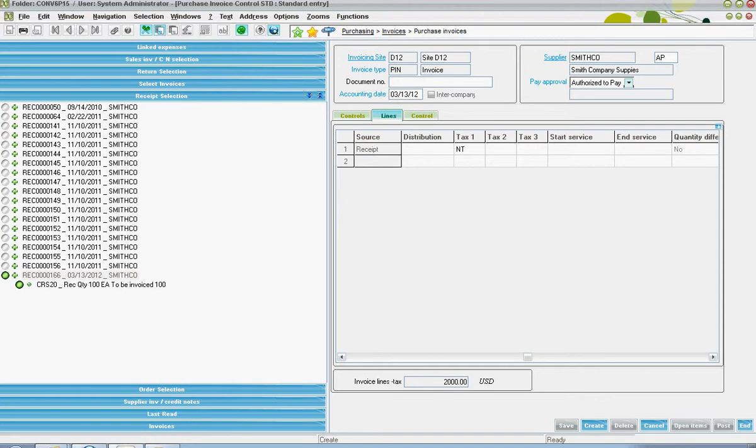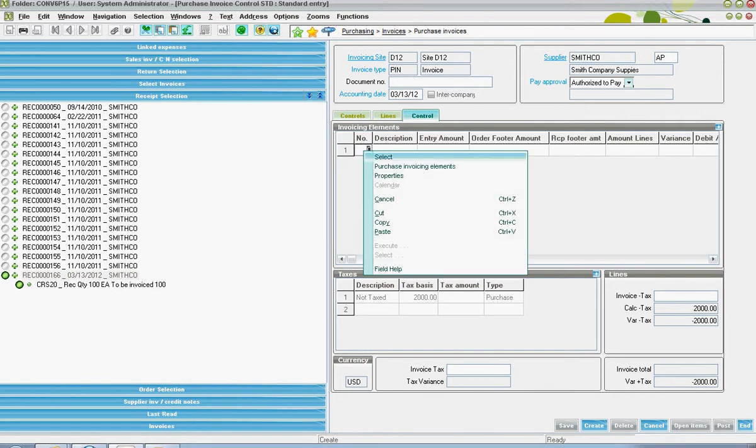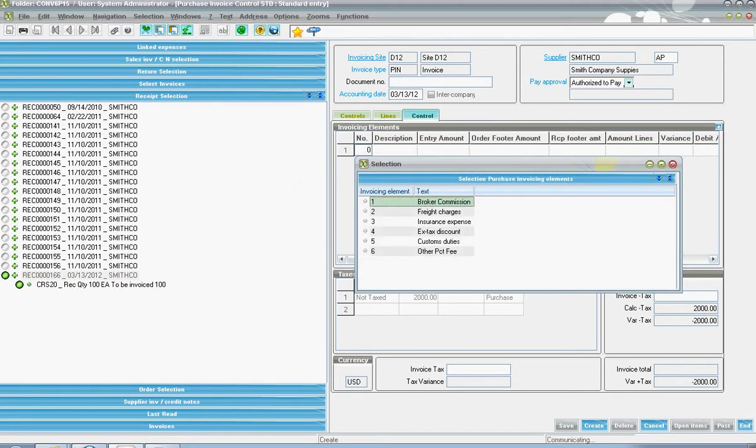Finally, on the control tab, one can come in the invoice elements section and indicate as to whether or not there's any additional charges over and above what one's being billed for the material.